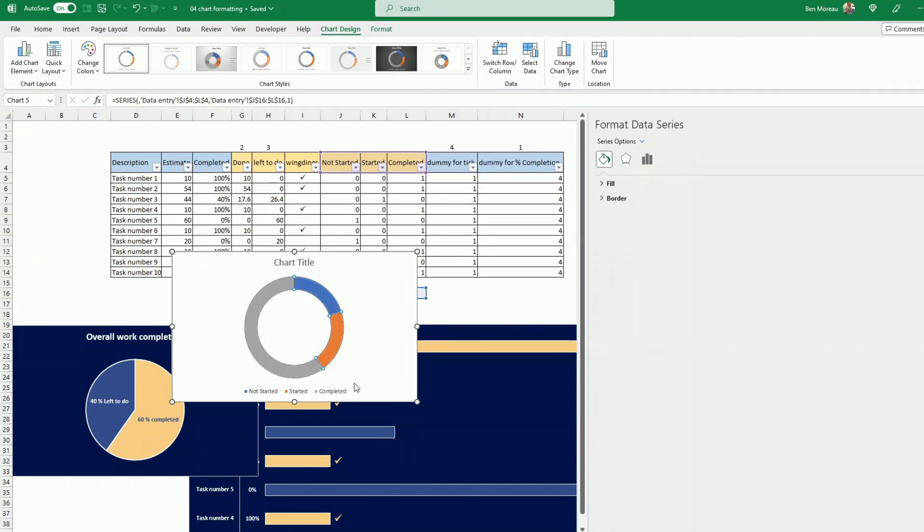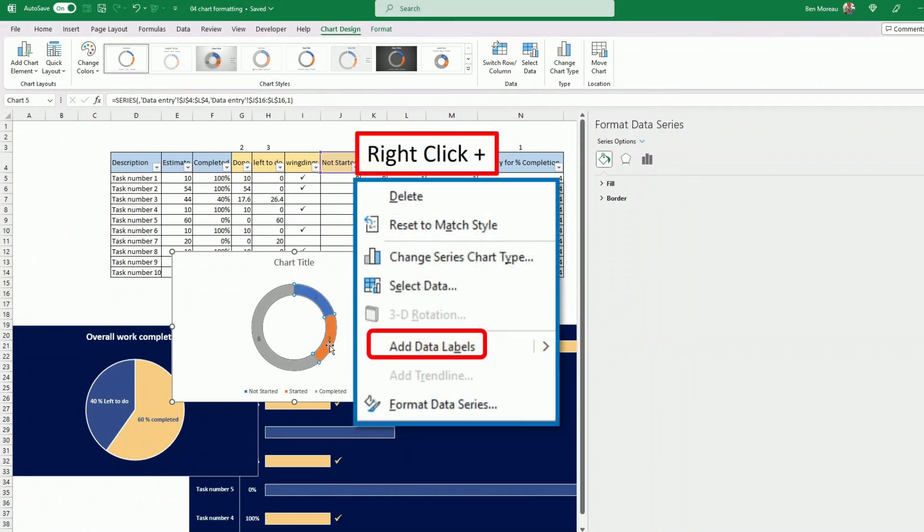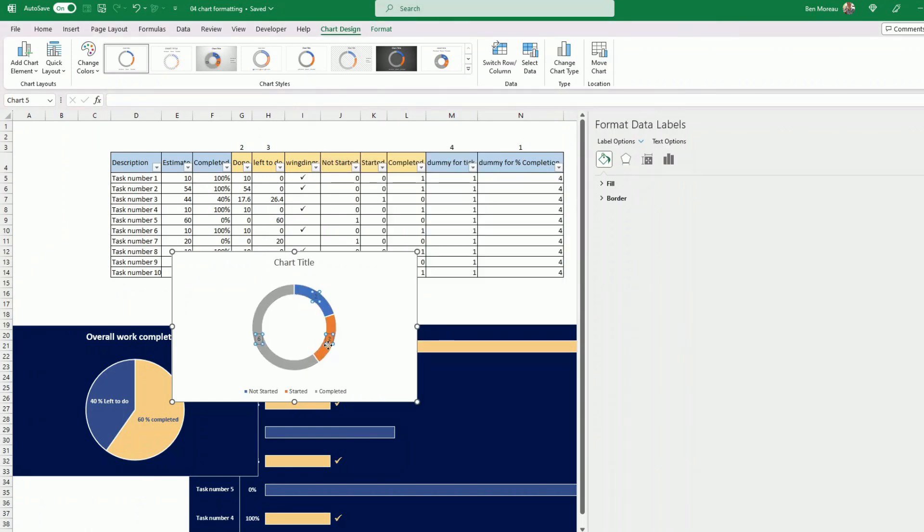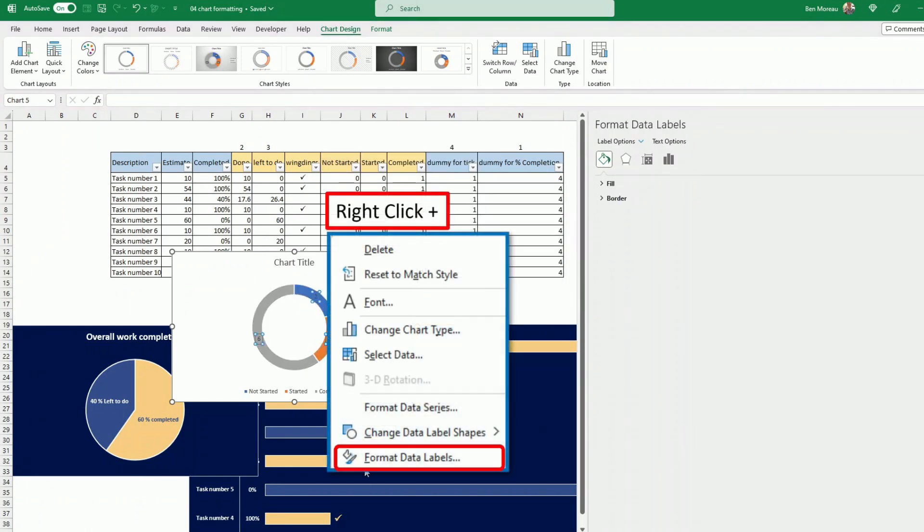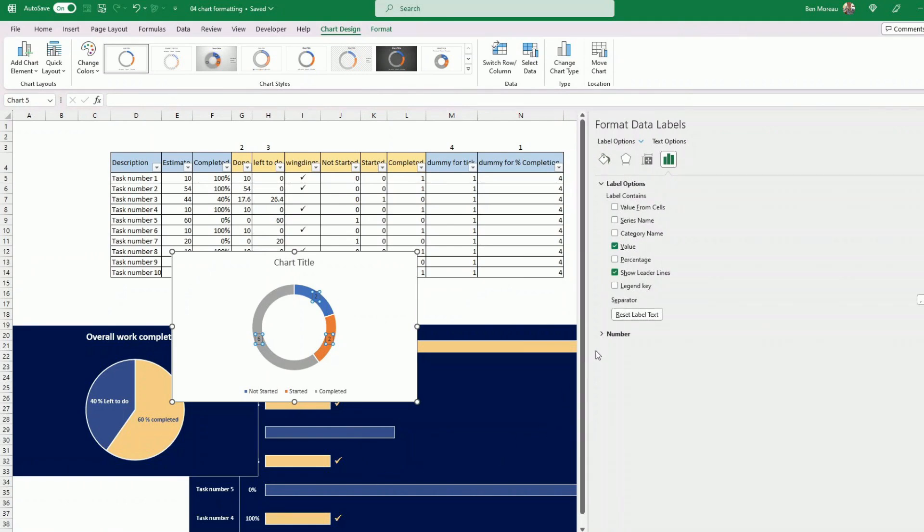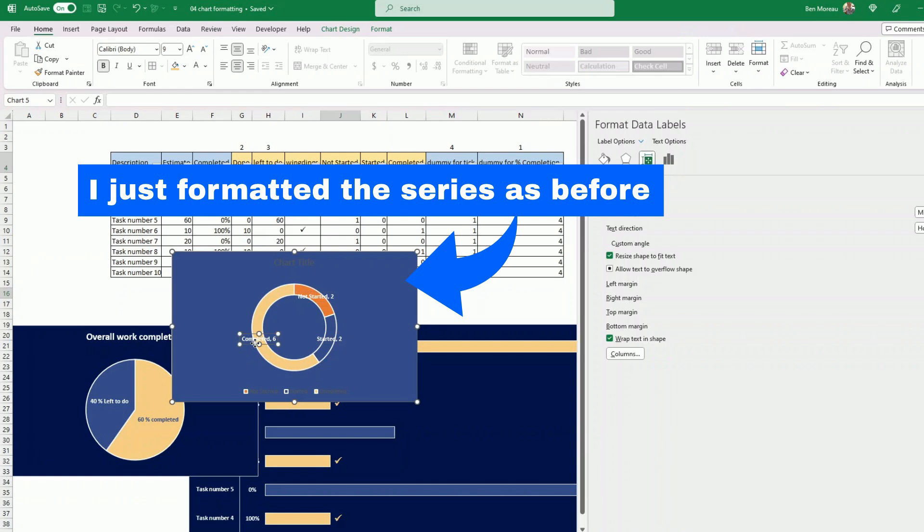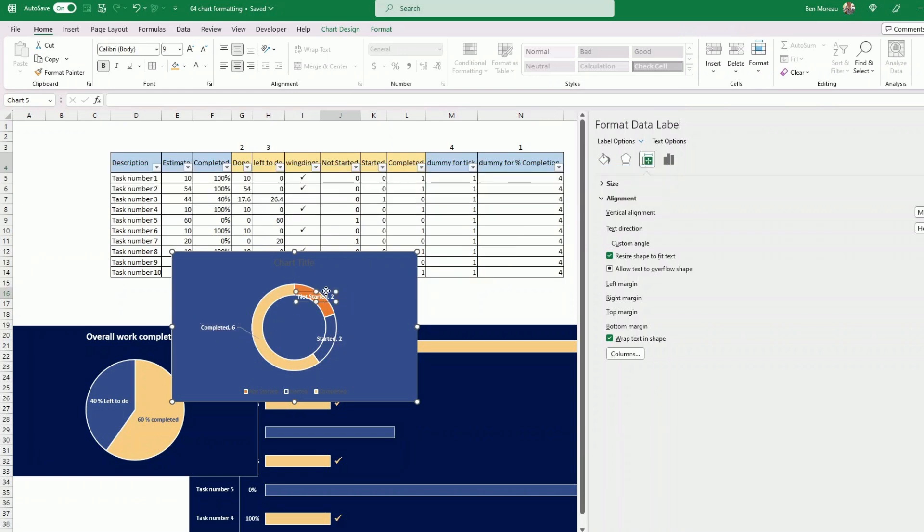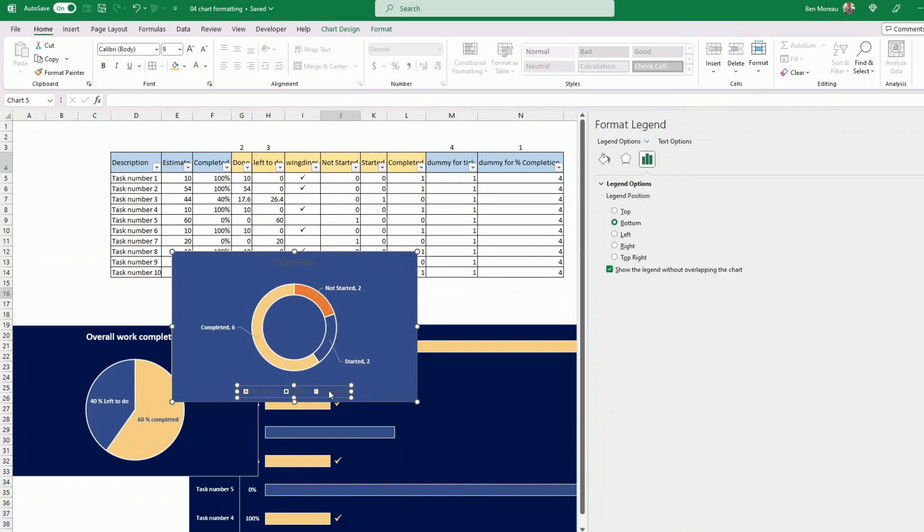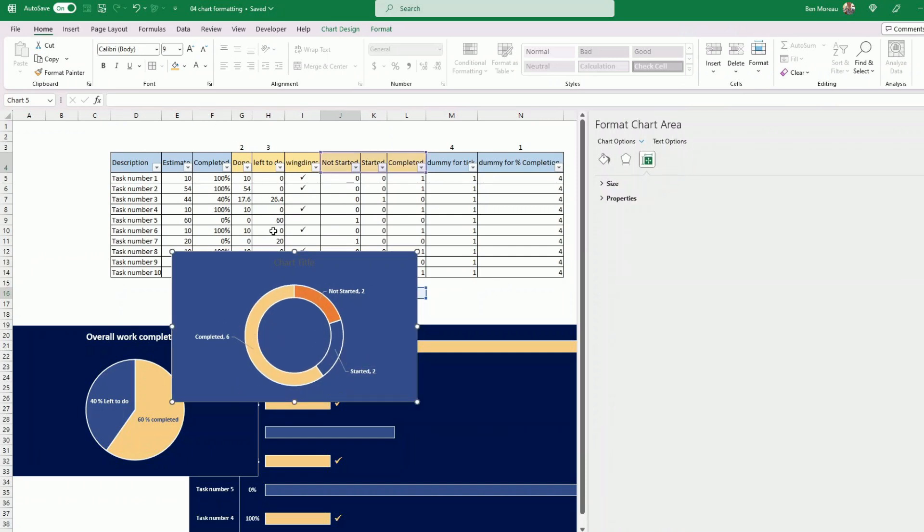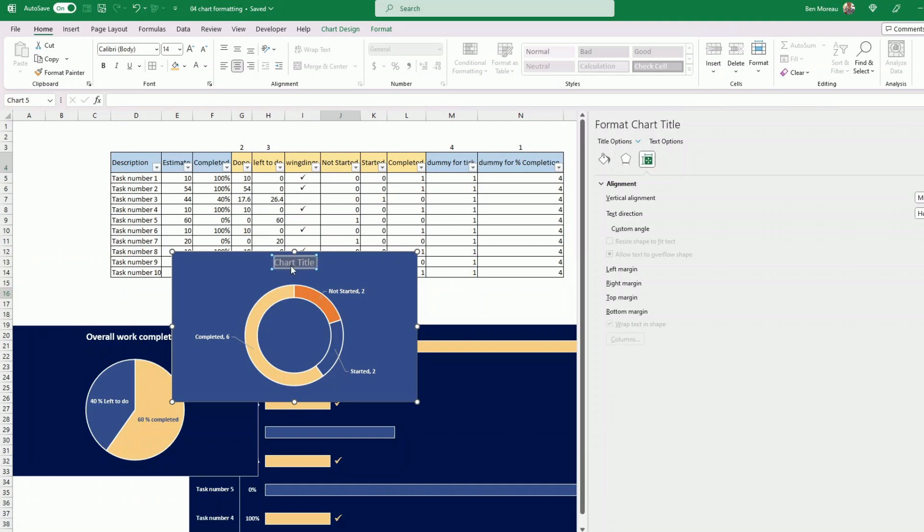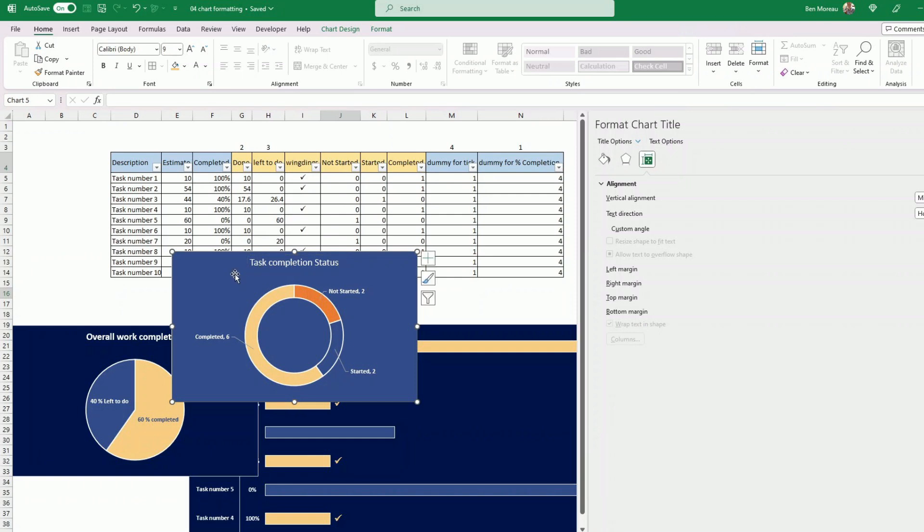So if I add the data labels. I can click and format data labels. So value from cells. The category name. So let's do it this way. It's a little bit different just to show you. If you feel this is not visible enough, you can still manipulate this. Make it maybe a tiny little bit clearer. You remove this that is not required anymore. You put a beautiful chart title. Like task completion status. And that's it. Bold.